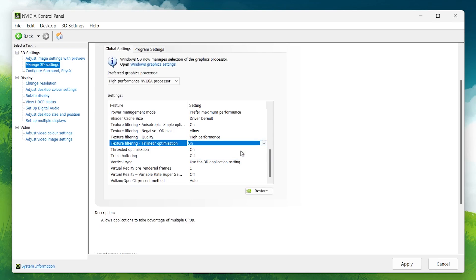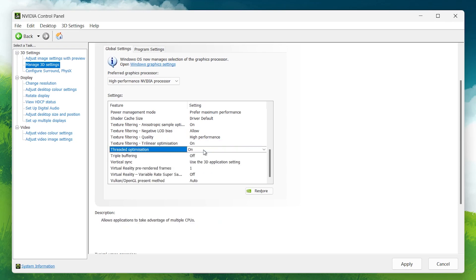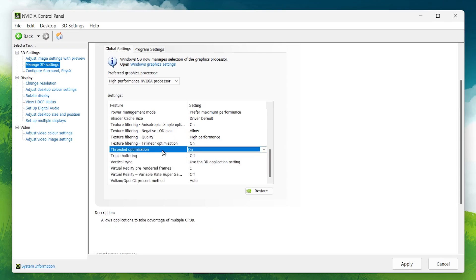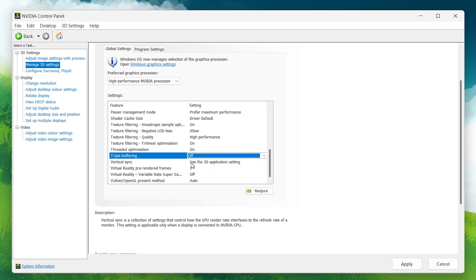Threaded Optimization: Set this to on. This setting allows games to take advantage of multiple CPU cores, which can significantly improve performance in modern games. Triple Buffering: Turn this off. This setting increases latency, which can hurt performance in real-time games.